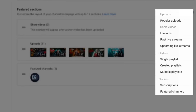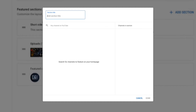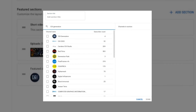You can select the option in the section. You can select a page. If you have a page, you can search the name of the channel.